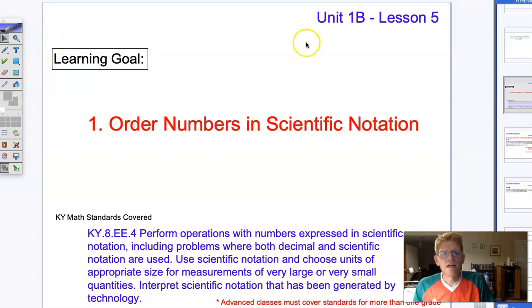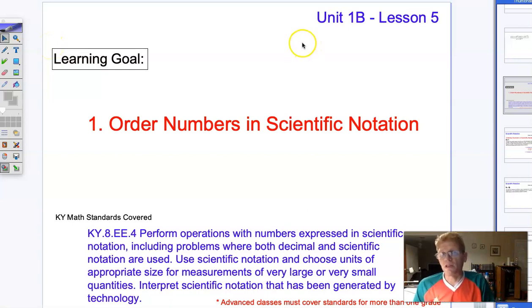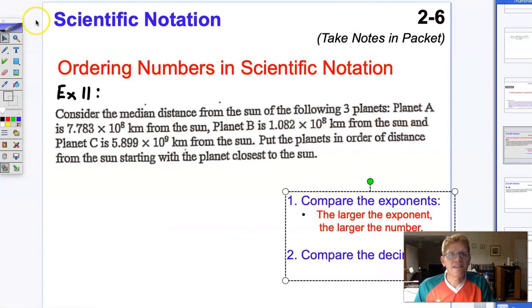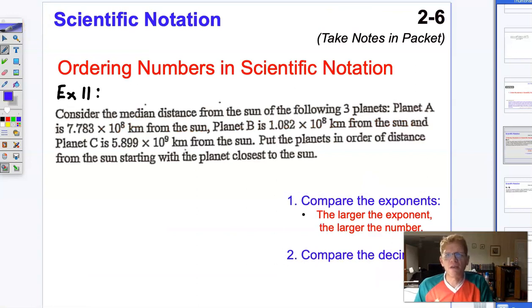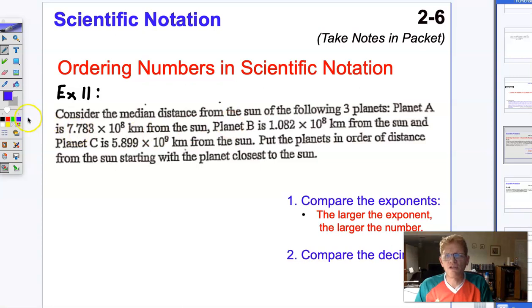In this lesson, let's talk about ordering numbers in scientific notation. Let's say we're given a list of numbers and we need to put them in order, but the numbers are in scientific notation.